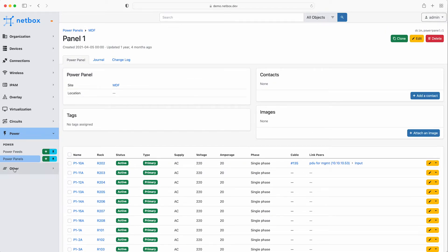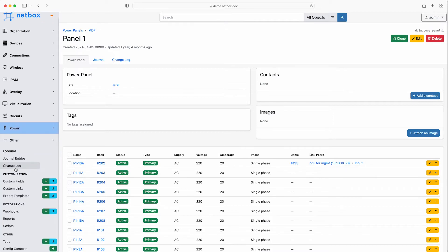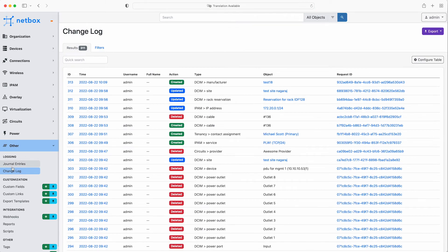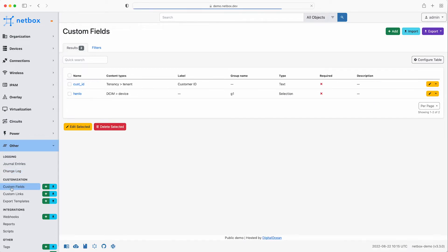So the last section of the left hand menu bar under the heading of other is where you can find a whole host of other incredibly useful information and features, such as logging to tell you who updated the IP range recently for example, through to custom fields that allow you to extend the data model to suit your own environment, and custom links to external applications.